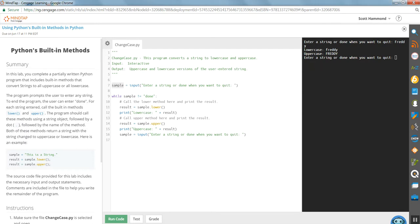It's a string. So now this string object that we've created called sample inherits all of the functionality that comes with that original string class that was written by somebody else. And what we get with it is a function that's a lower function. And if you take a string and you say, I want to run the lower function,